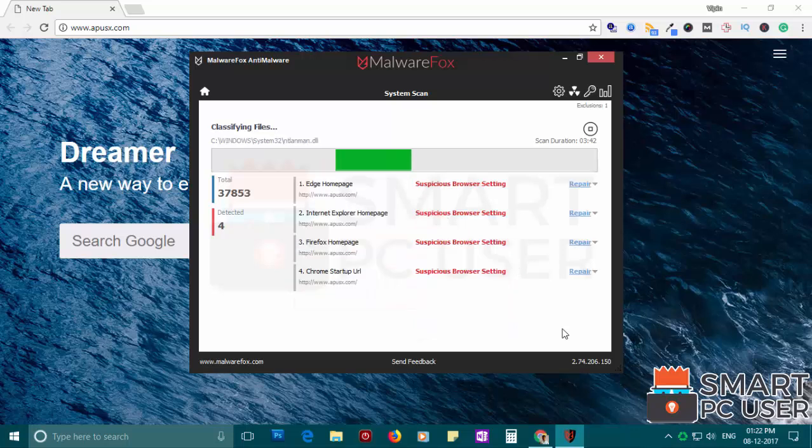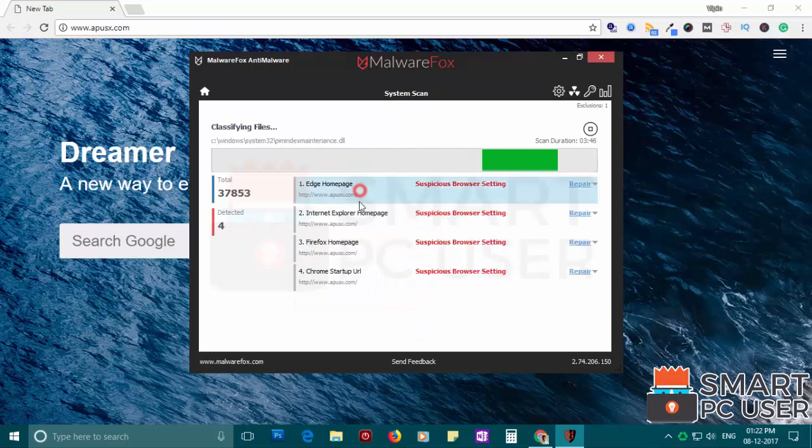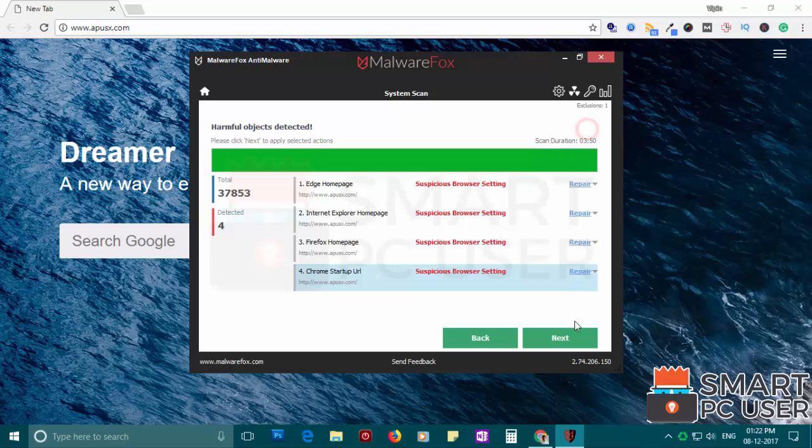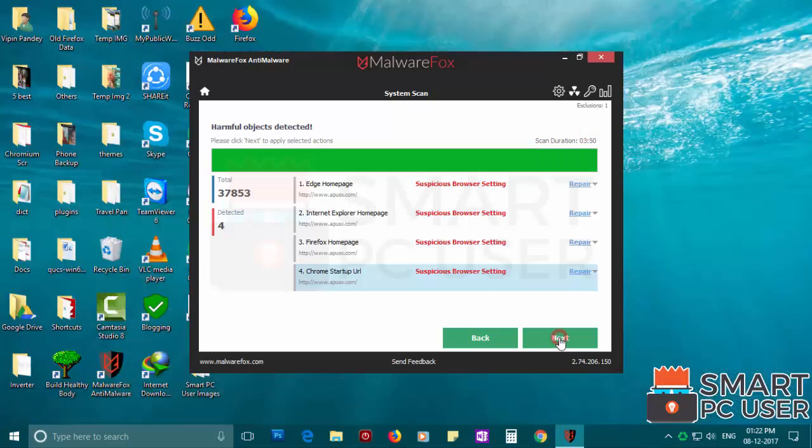MalwareFox has detected suspicious settings in Microsoft Edge, Internet Explorer, Firefox and Google Chrome. Click on next to clean your PC.